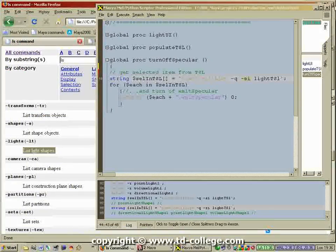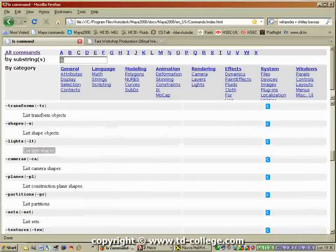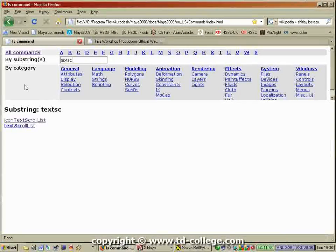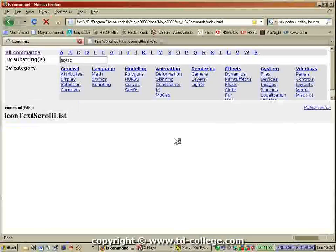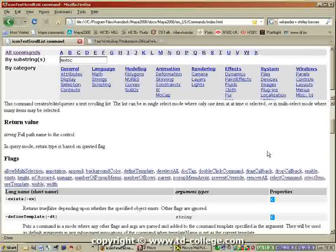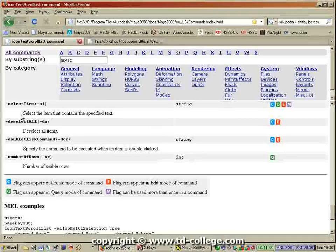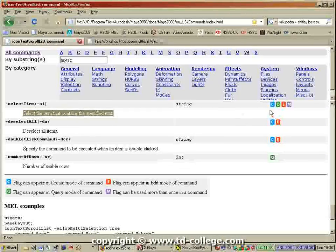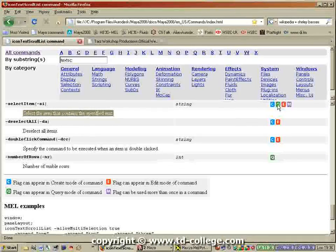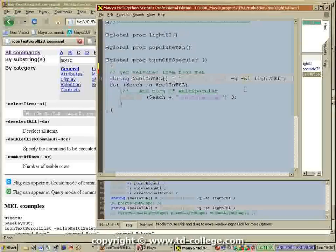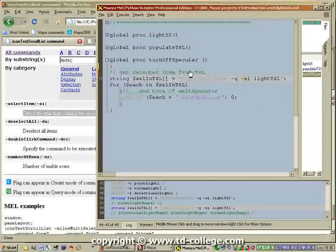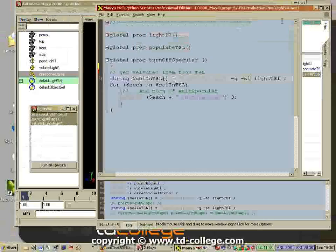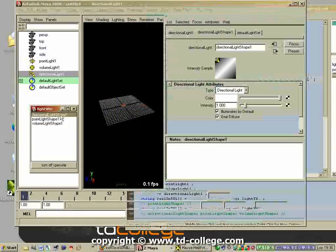If I go to the text scroll list command and go here to selected item, that gives me the selected item. You can see it has a query flag so you can query the selected item. It's pretty obvious what that does - it just tells you what the selected item is.